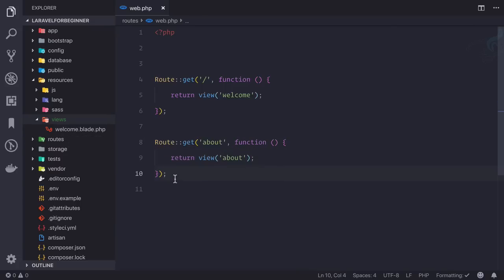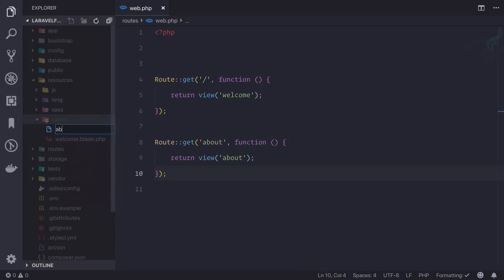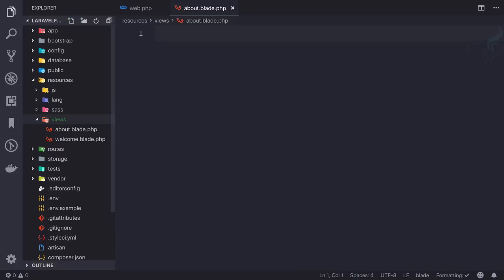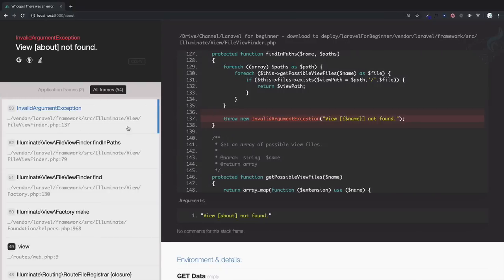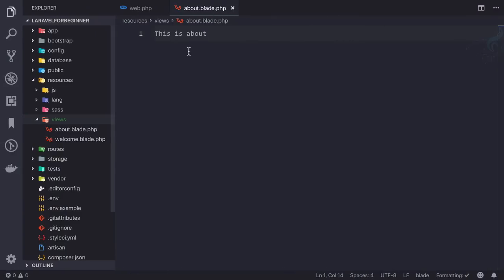So what if I create about.blade.php? Let's say about.blade.php file and I will simply say here this is about. No HTML, nothing else, just for testing. This is about. So if I go, yes we have a whoops error message. But if I refresh this page, error message is gone and now we have this is about, because now our about route is working and it is returning this view called about.